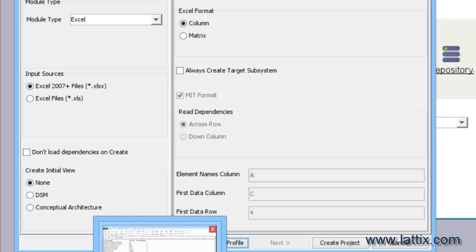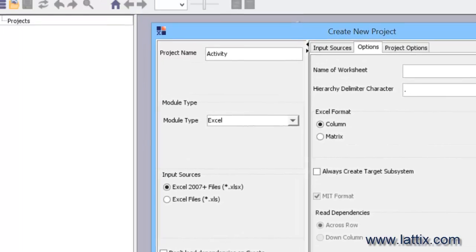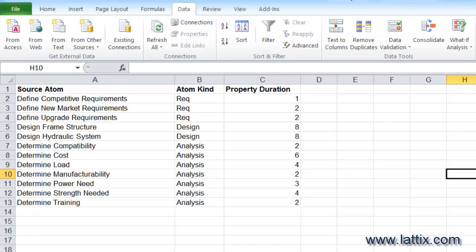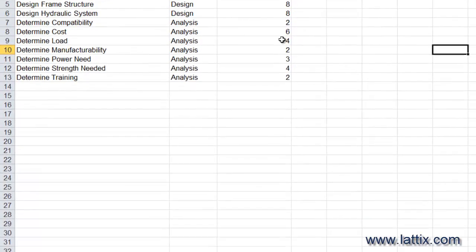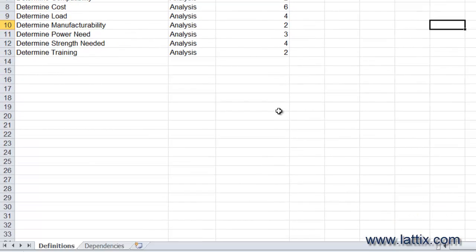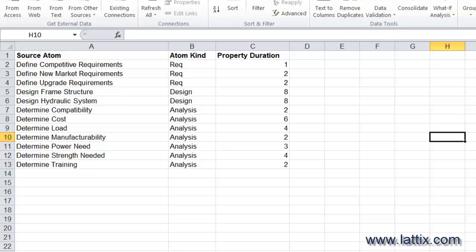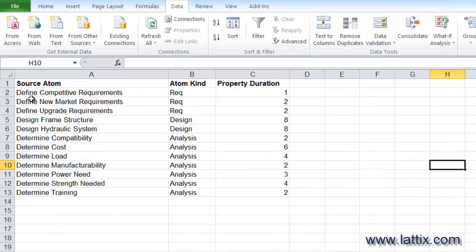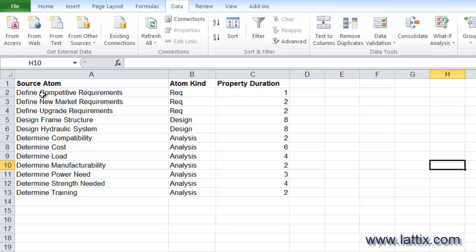Here is an Excel spreadsheet. It has two tabs: one's called a Definition tab, and the other is called the Dependency tab. The Definitions tab lists all the atoms, or the elements of the DSM. In this particular case, you can see there—